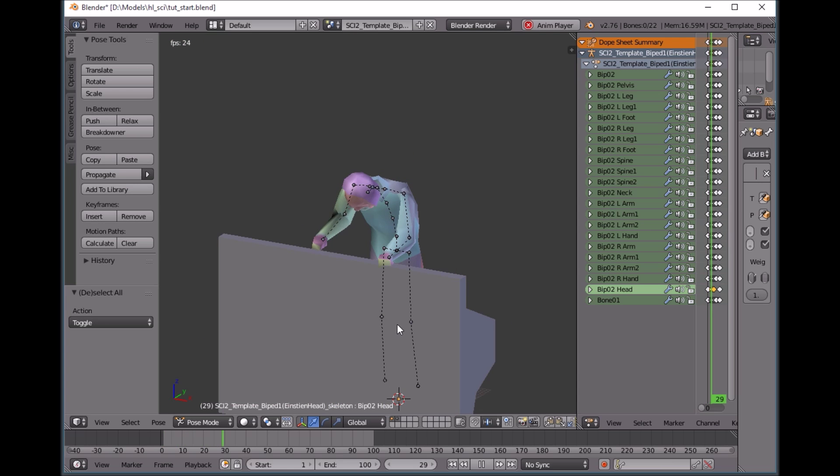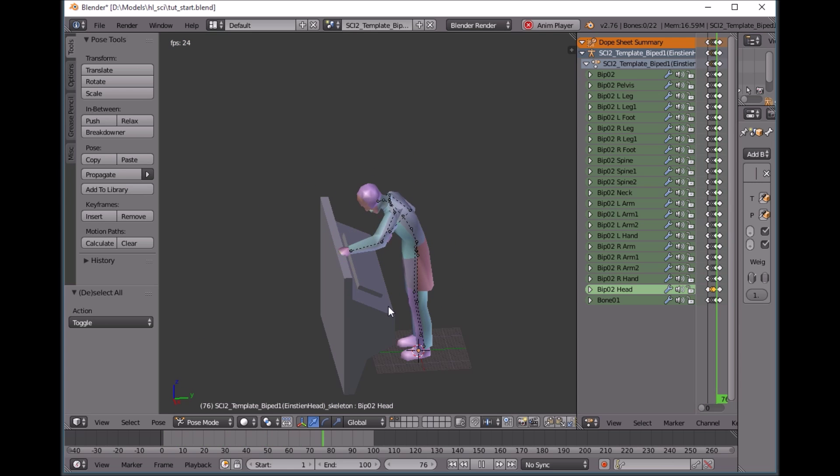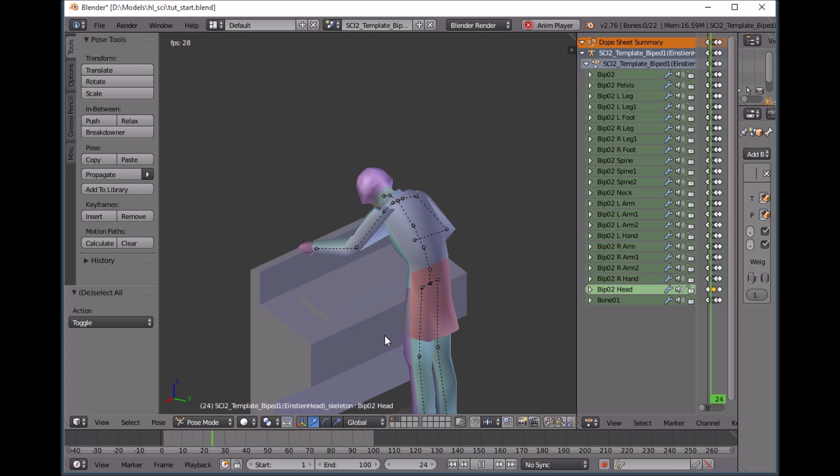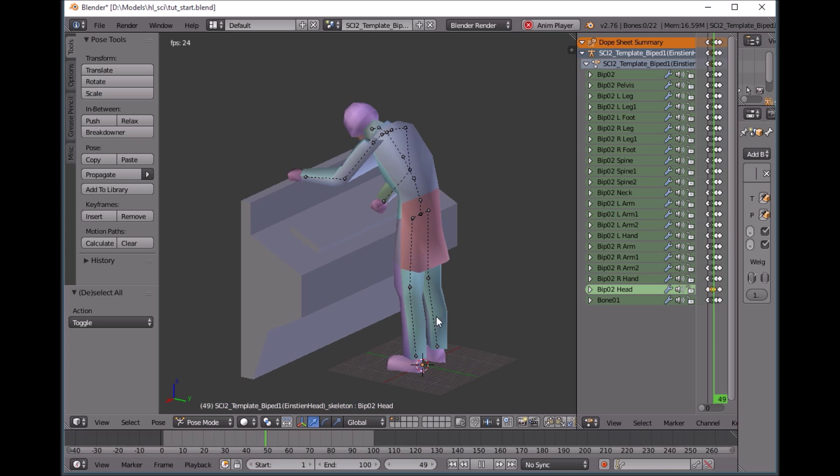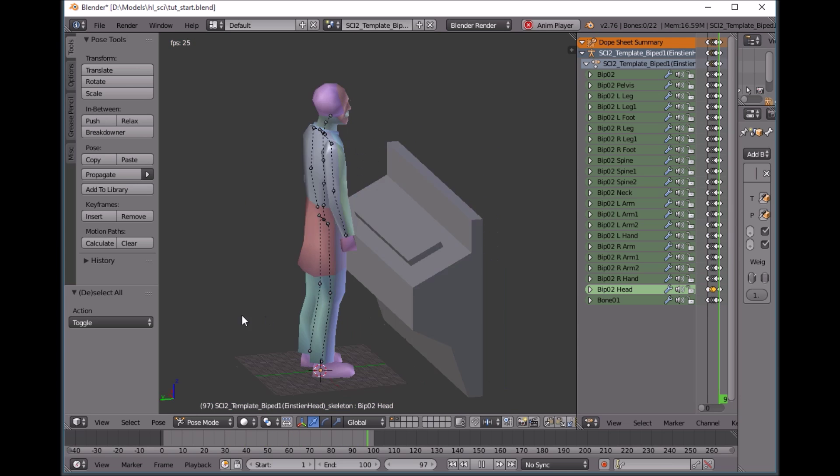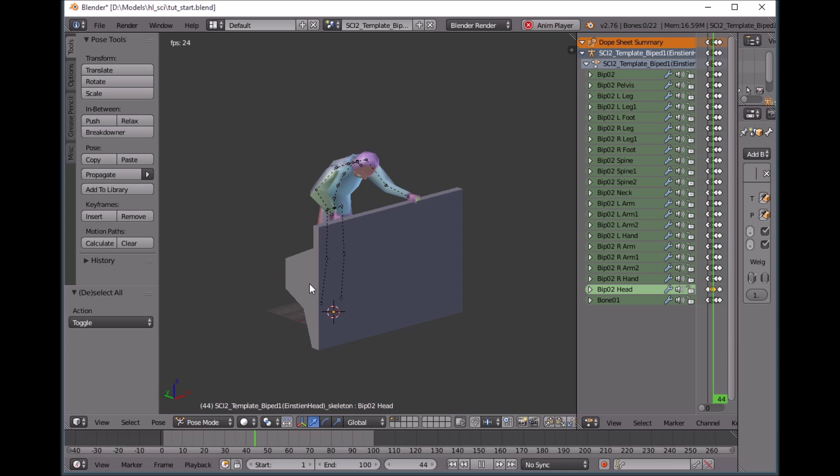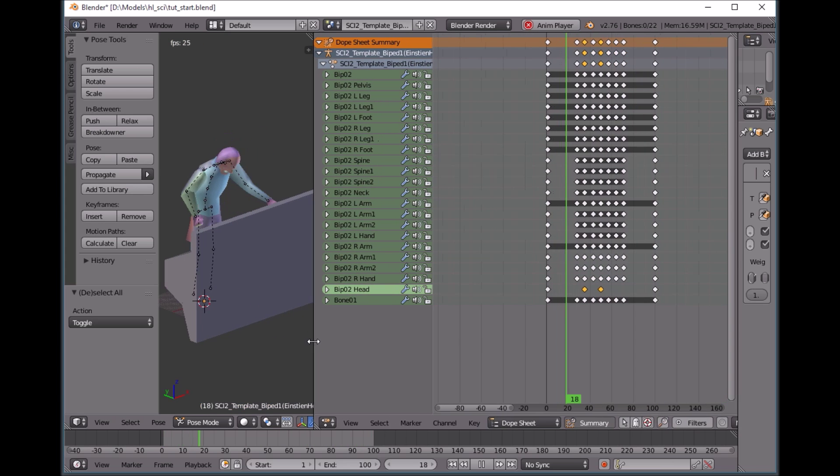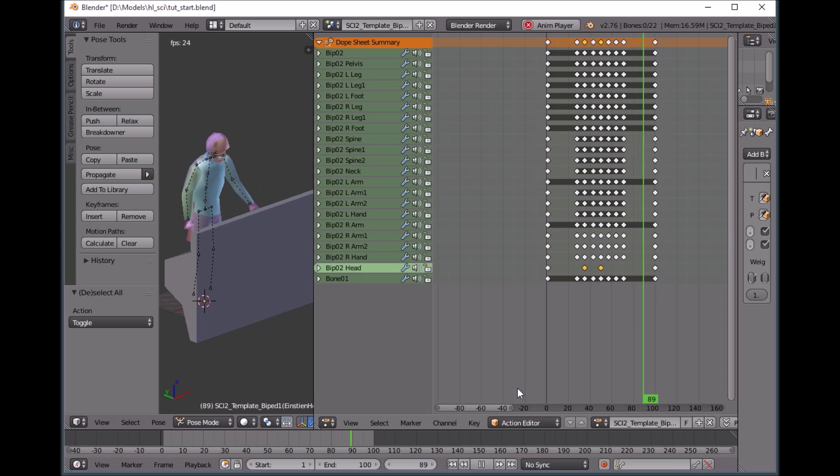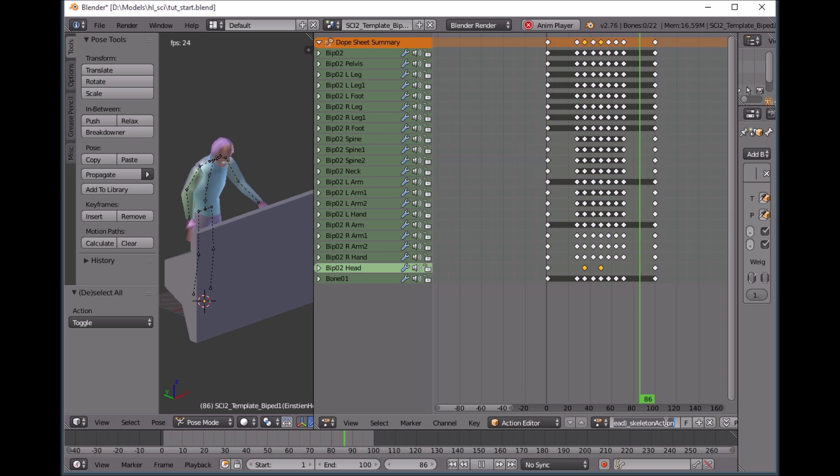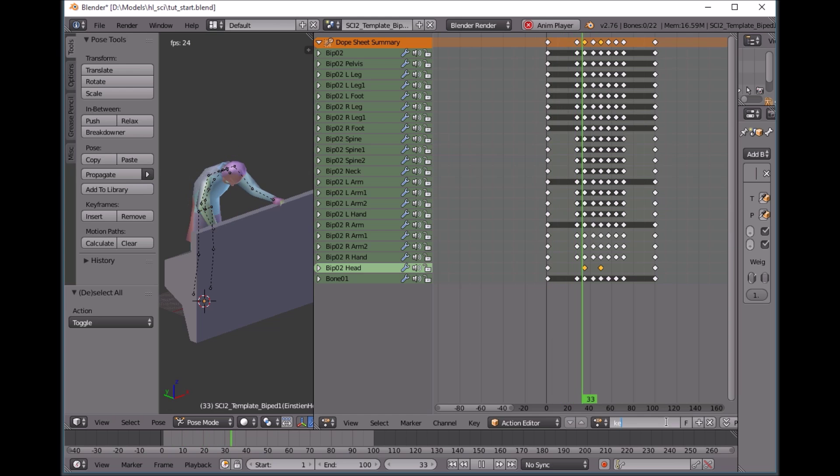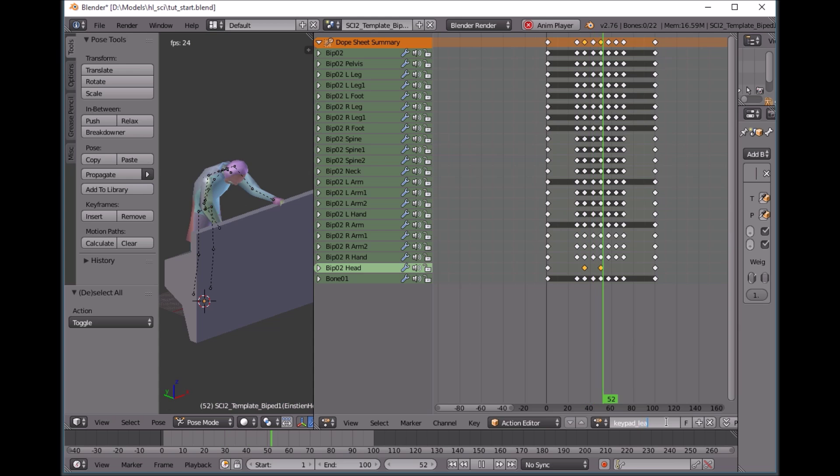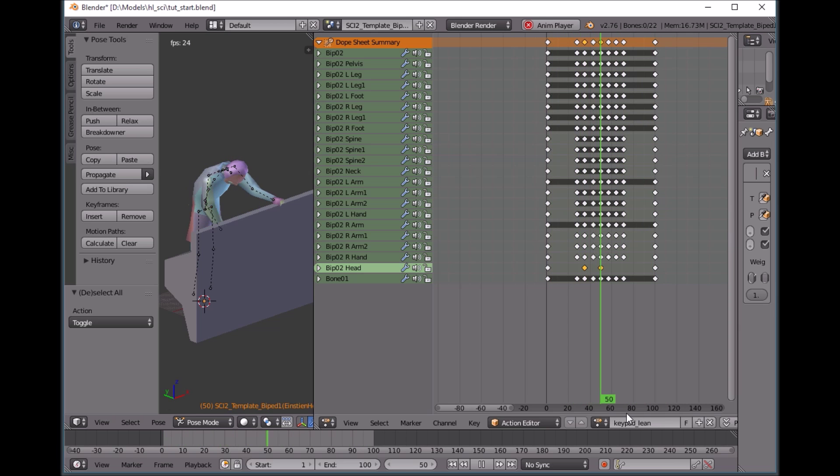So that is pretty much it for animating this guy. Other than that, you would just export this animation, you would have to name this. So you would come to the action editor and this would be, you know, keypad punch, no, keypad lean. Let's do that. So now let's save this keypad lean.